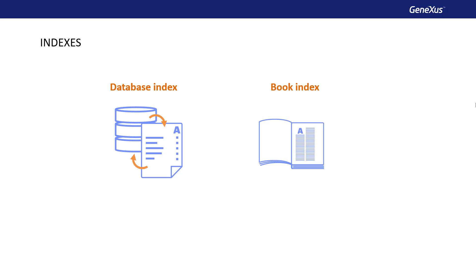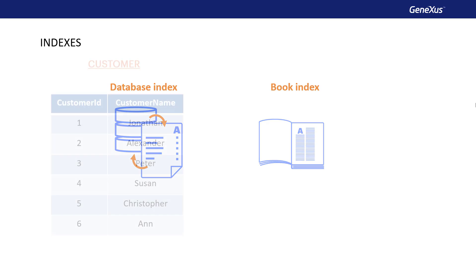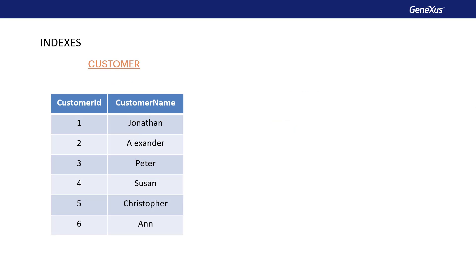In a database, an index is a structure that provides quick access to the records of a table, increasing the speed of operations and allowing you to search data without having to run through the entire table sequentially.